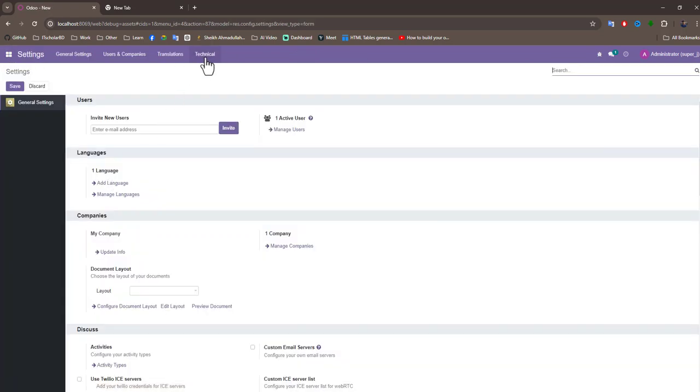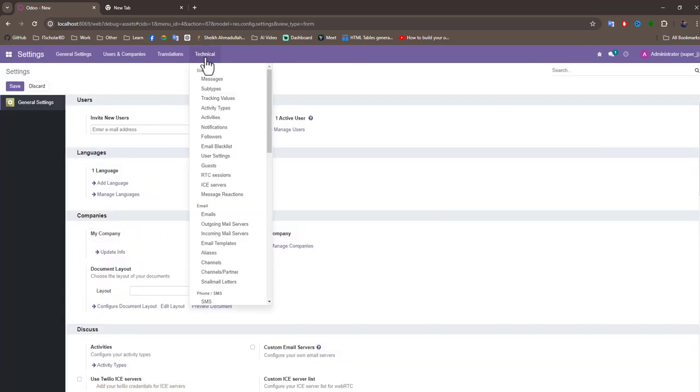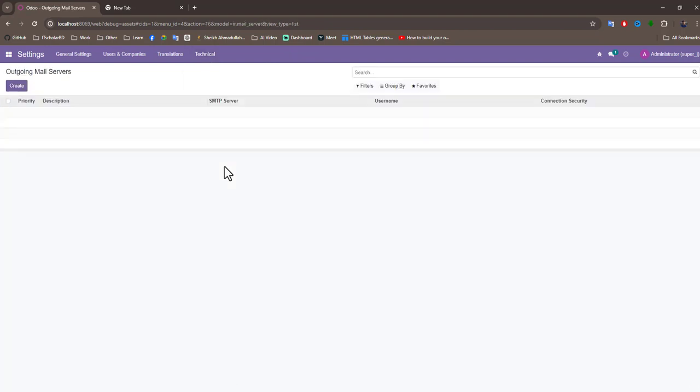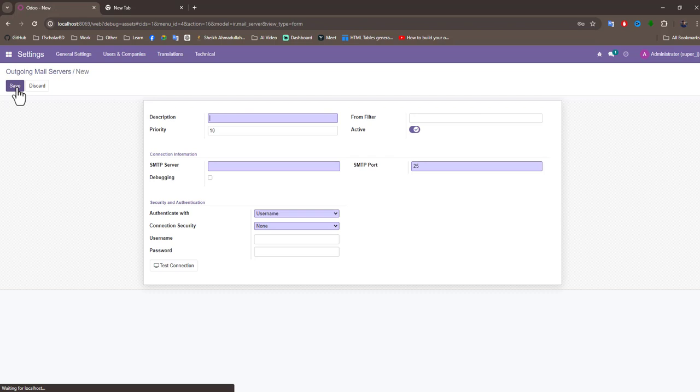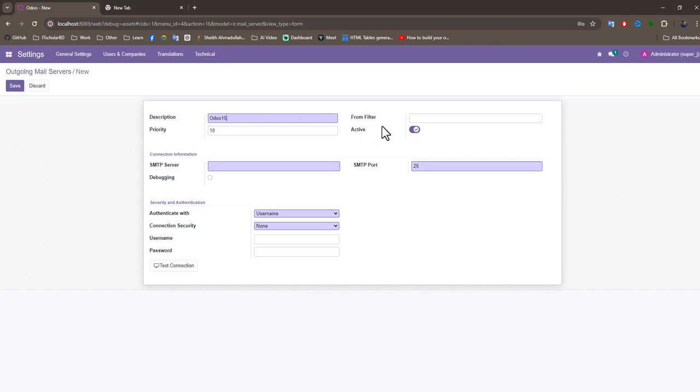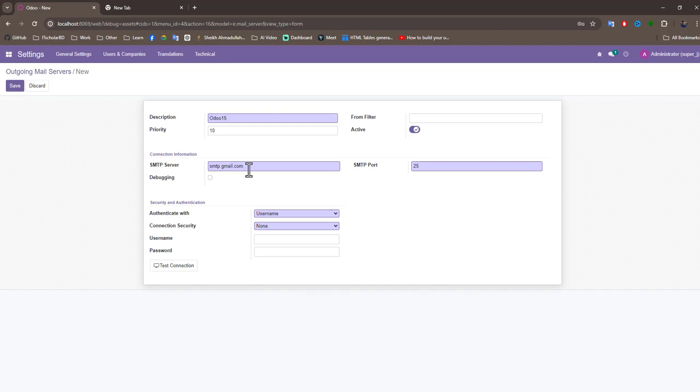Go to Technical, now go to Outgoing Mail Server. Now we create an outgoing mail server. Create your account description, I would like to Odoo 15. Now SMTP server, we use Gmail account, that's why we write smtp.gmail.com.